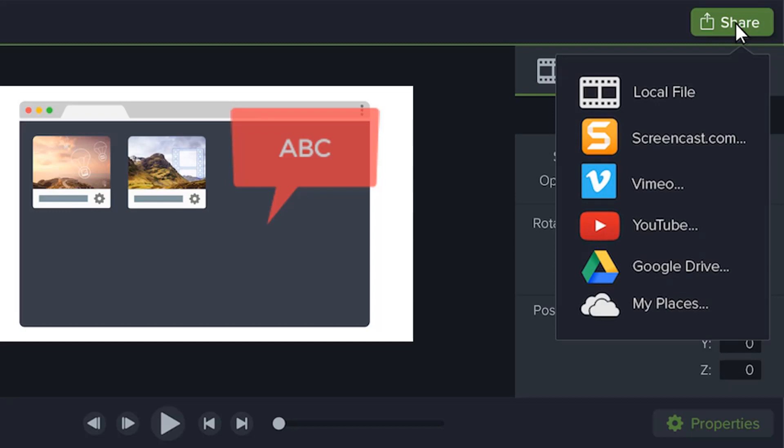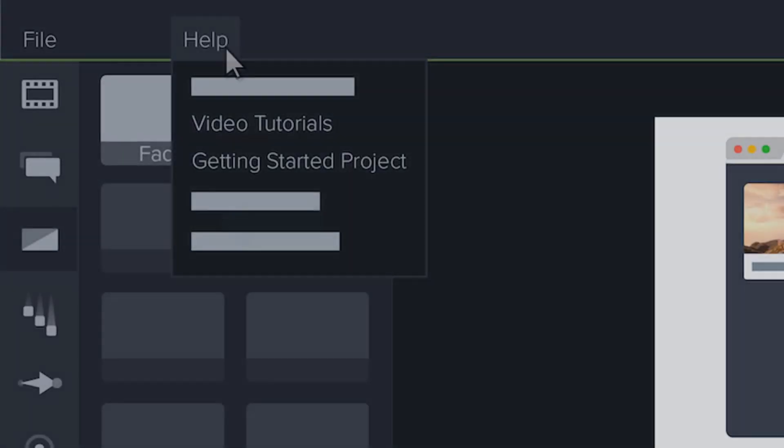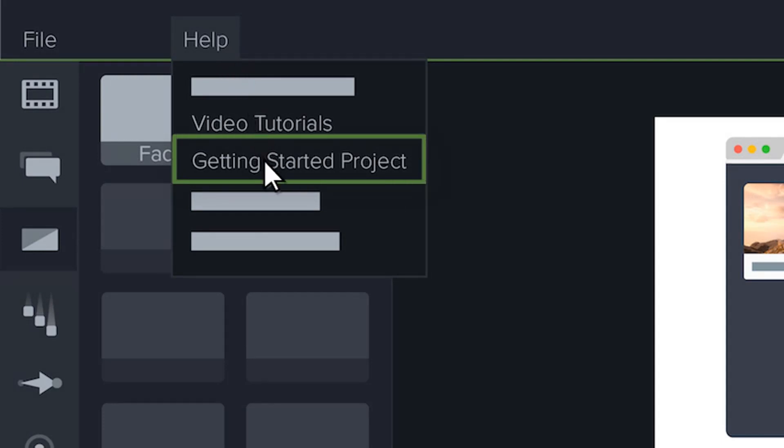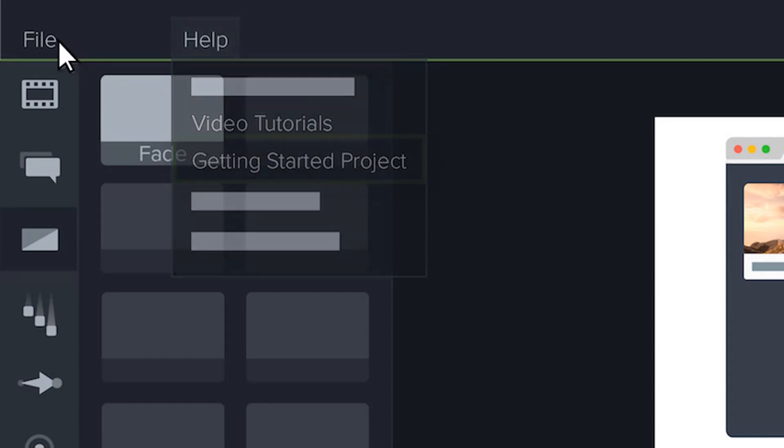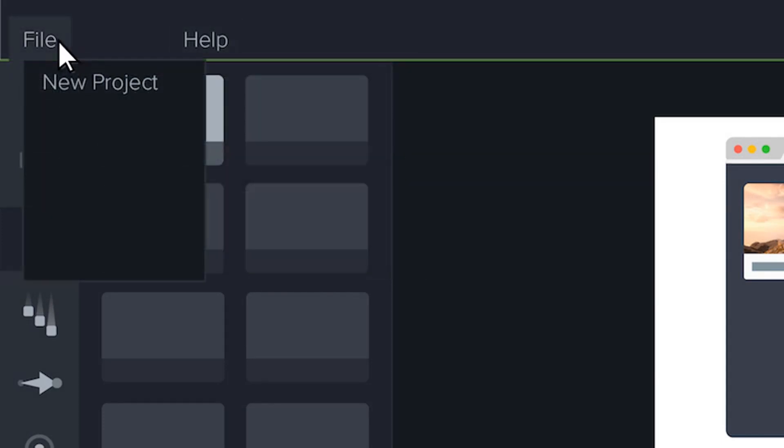Now it's time for you to try. To get started, experiment with this sample project. Try deleting or adding clips to the timeline, or maybe add a transition or effect to something that's already there. You can always open a fresh copy of this project from the Help menu. When you're comfortable, start a new project to create your very own video.